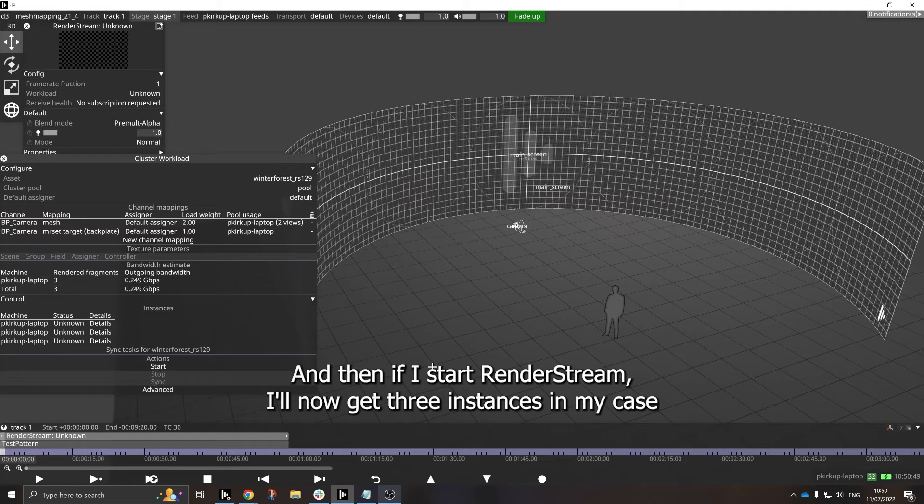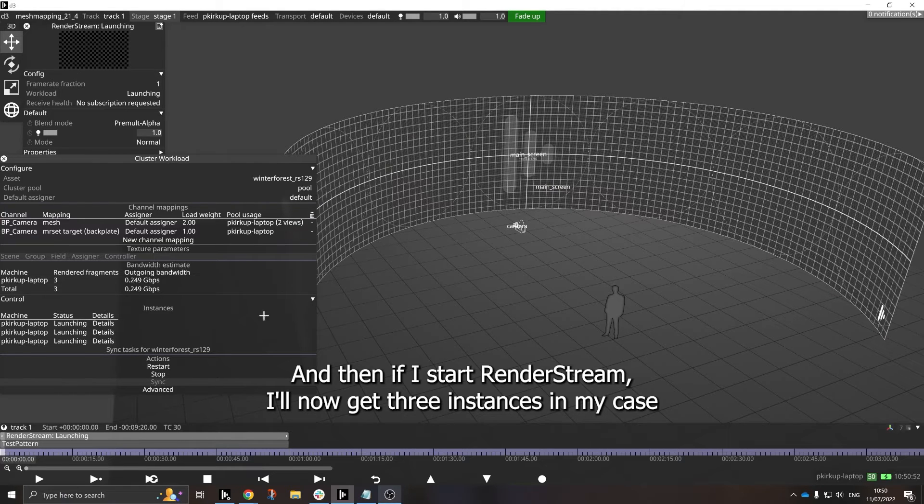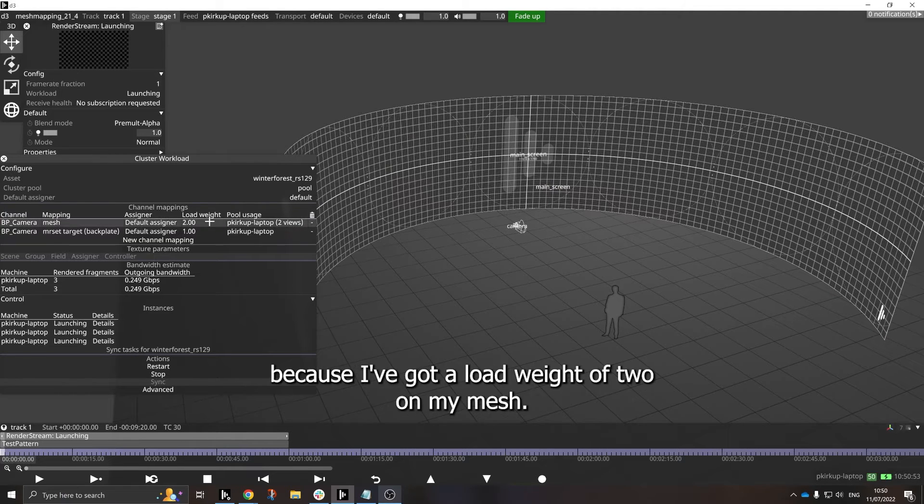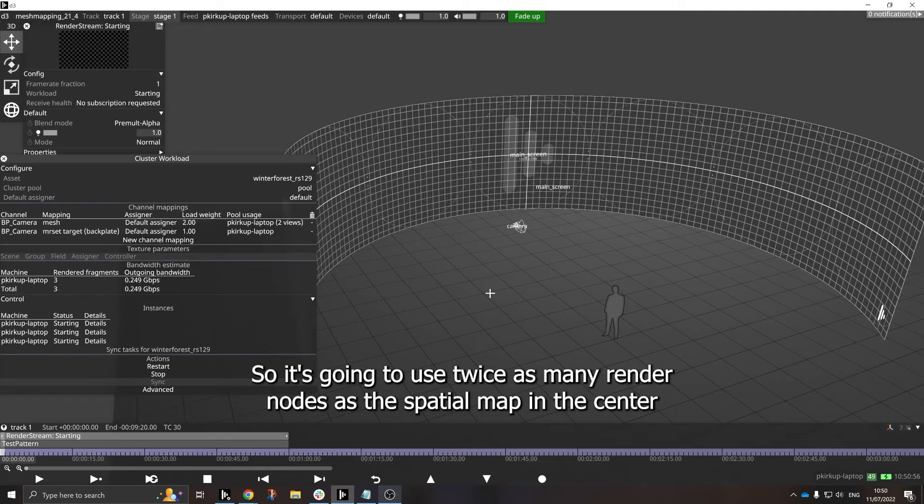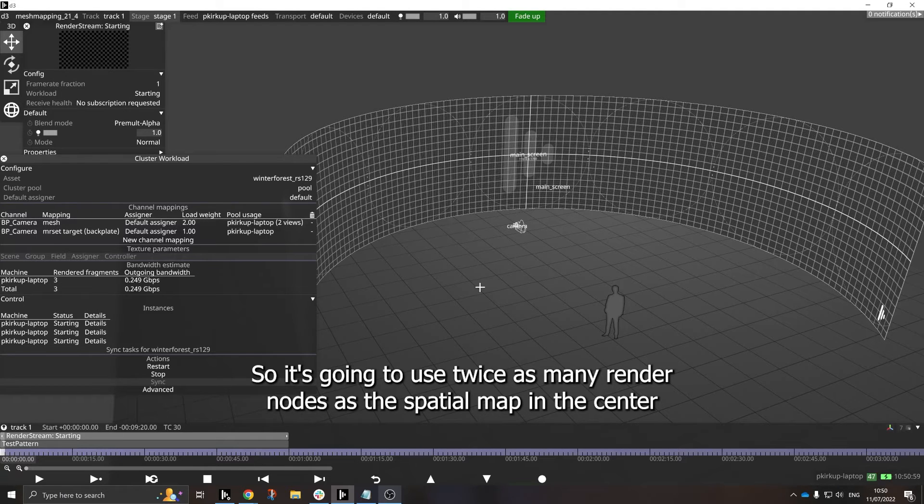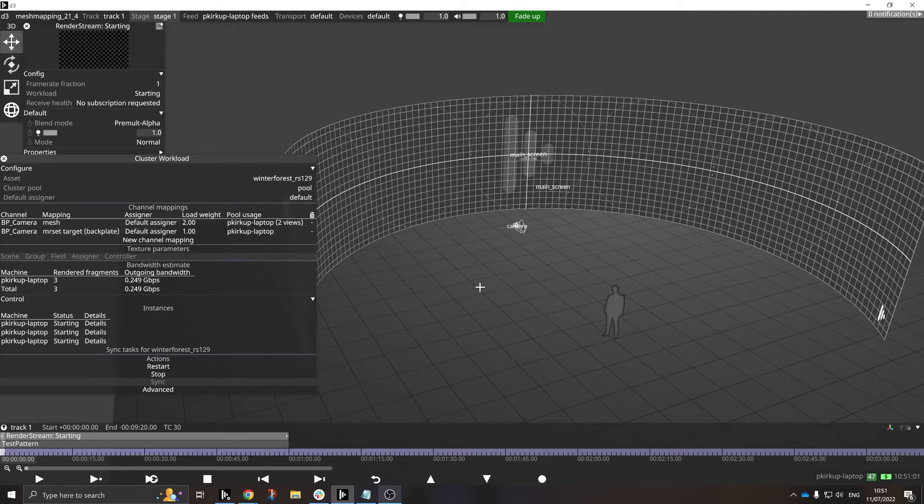And I can use the same scene origin object in both, so that they have the same reference point. And then if I start render stream, I'll now get three instances in my case, because I've got a load weight of two on my mesh. So it's going to use twice as many render nodes as the spatial map in the center.